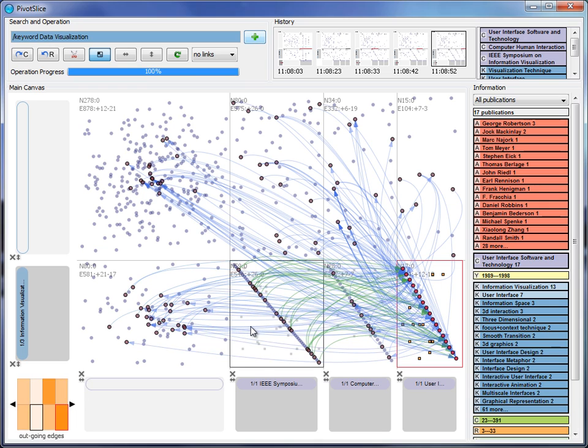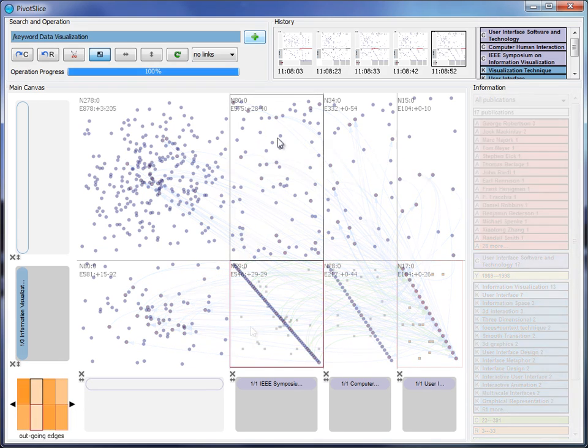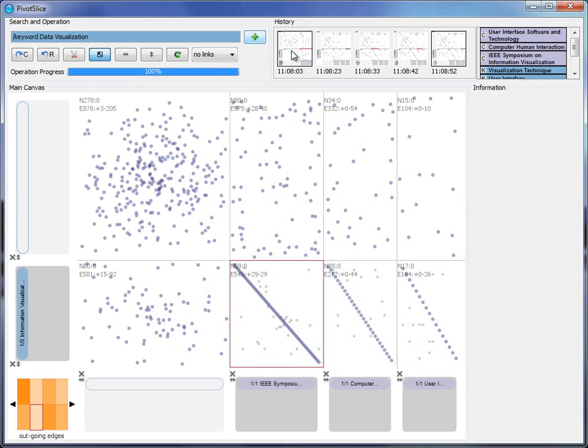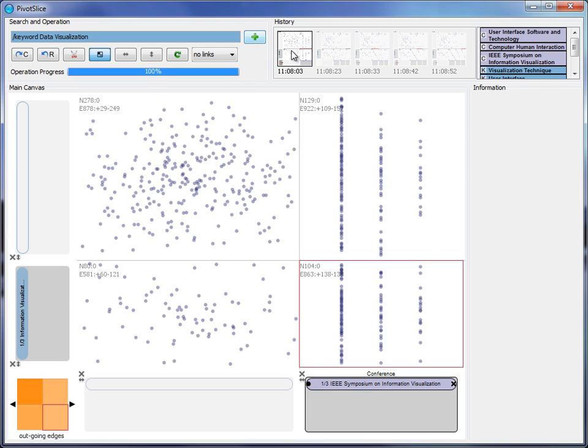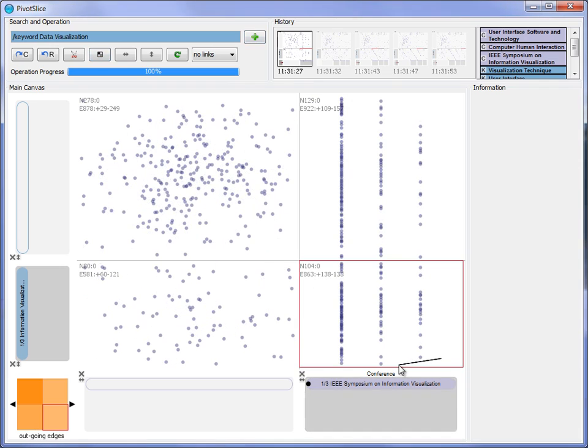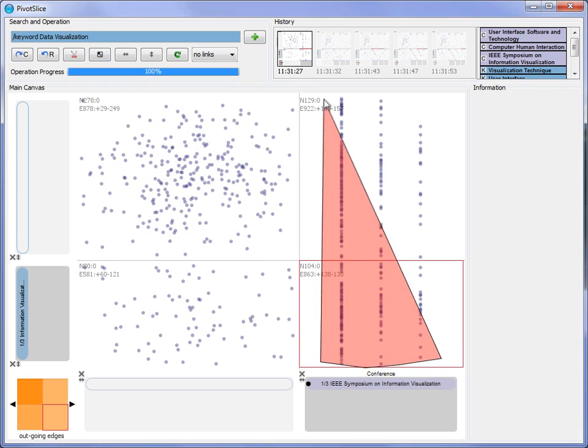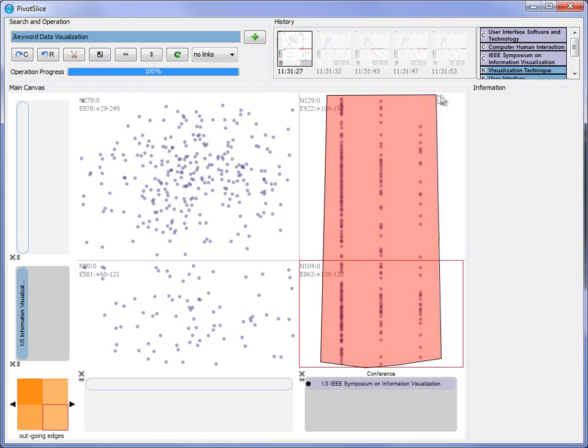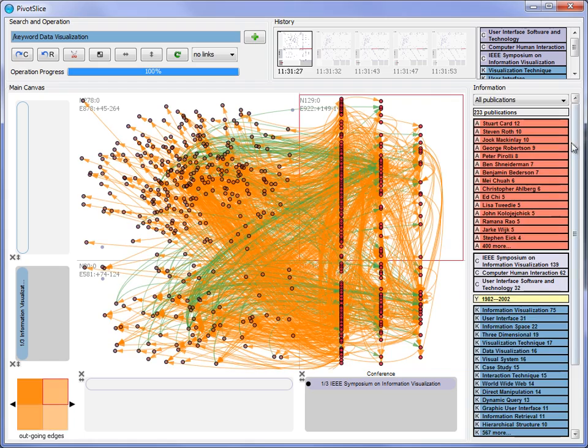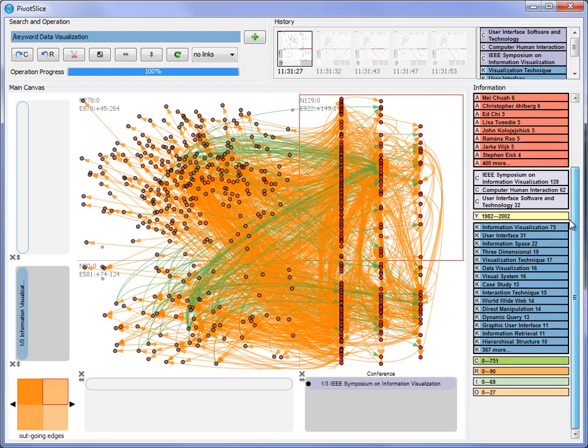Next, the user wants to narrow down his exploration with more specific popular topics, so he goes back to the original view using the history panel. He then selects all the publications in the three conferences and identifies direct manipulation and dynamic query as the interesting topics to pursue.